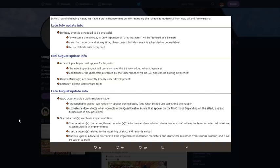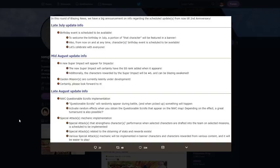It's a special attack that strengthens characters' performance when selected characters are drafted into the team on selected missions. Various special attacks mechanics will be implemented in banner characters and characters rewarded from various content, and it would be easier to play.